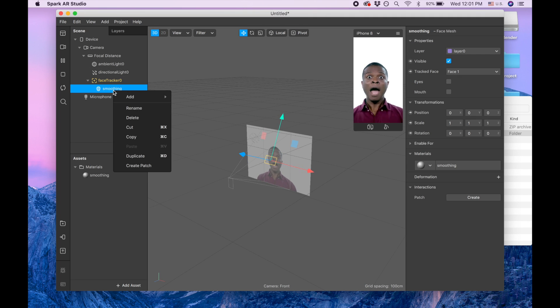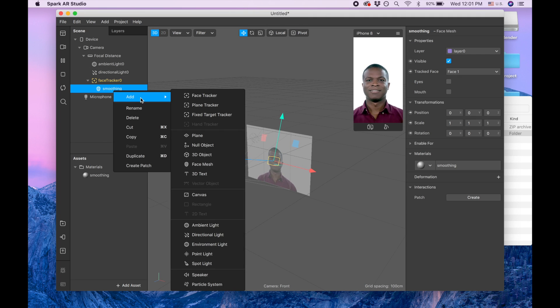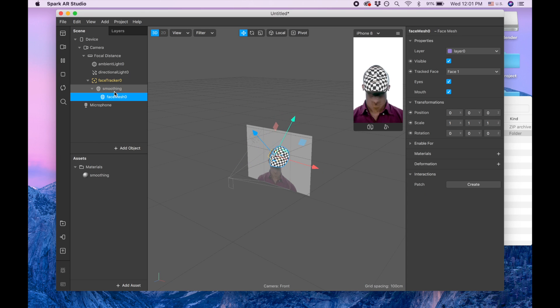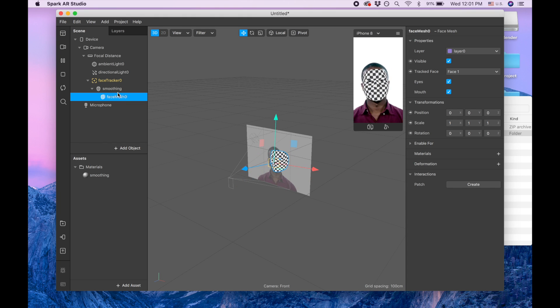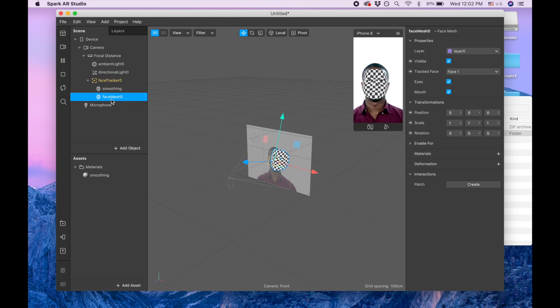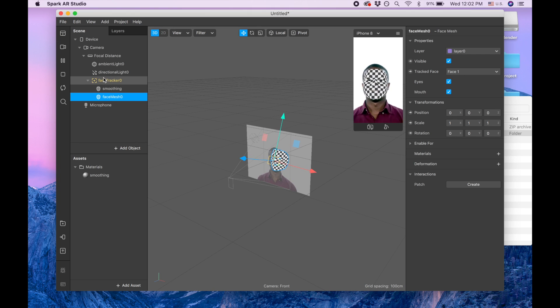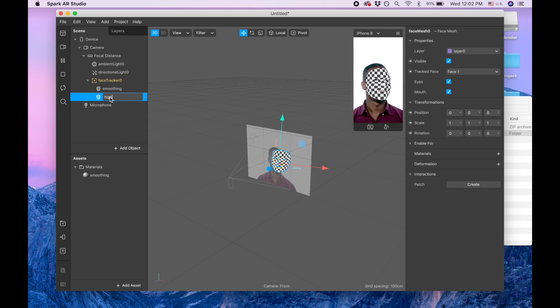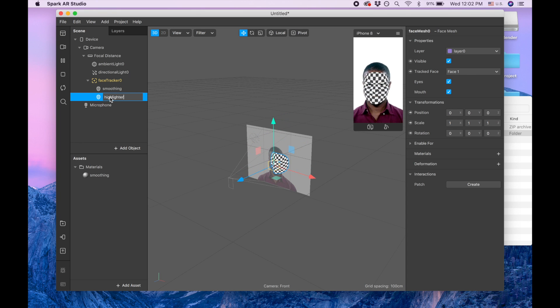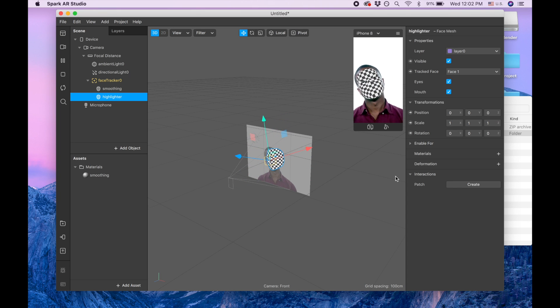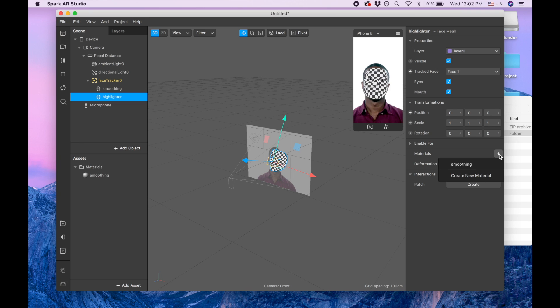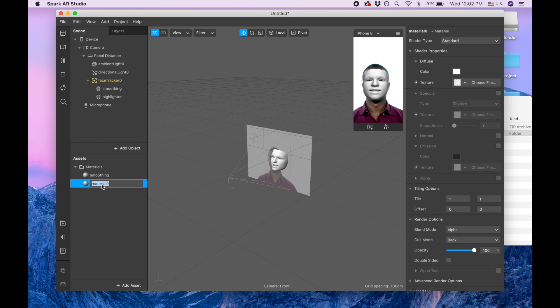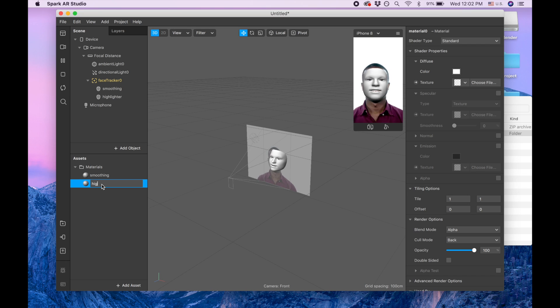So now we are doing our highlighters. Add face mesh. You see it's under smoothing, I don't want that. I want it to be under face tracker, so I'm going to move it under the face tracker. Let's call it highlighter, and add material, create new material highlighter.